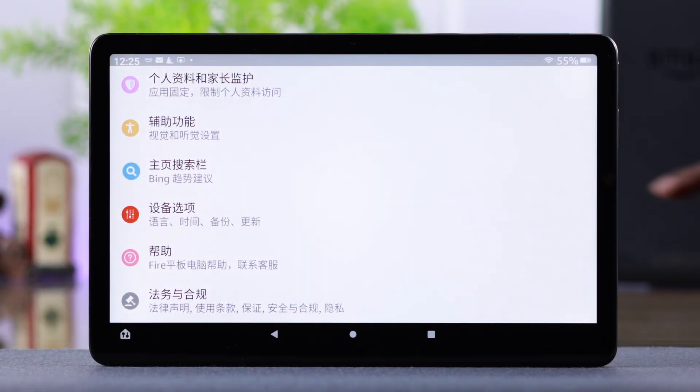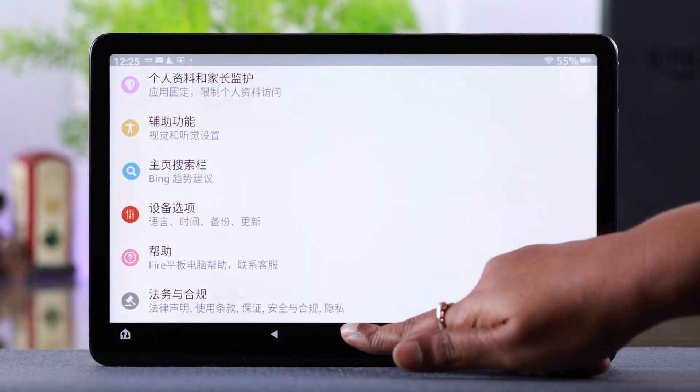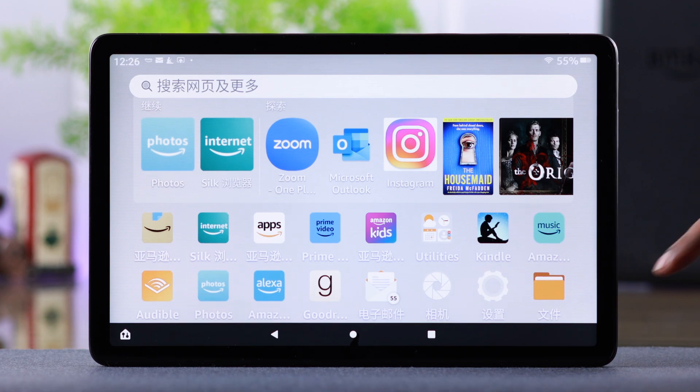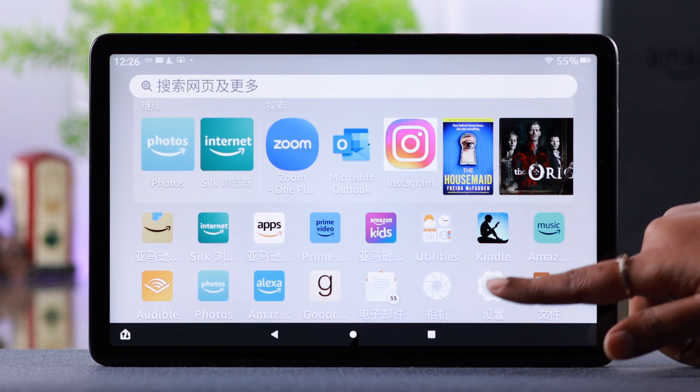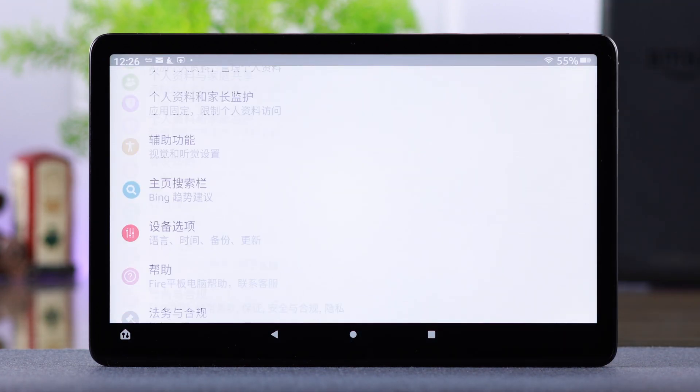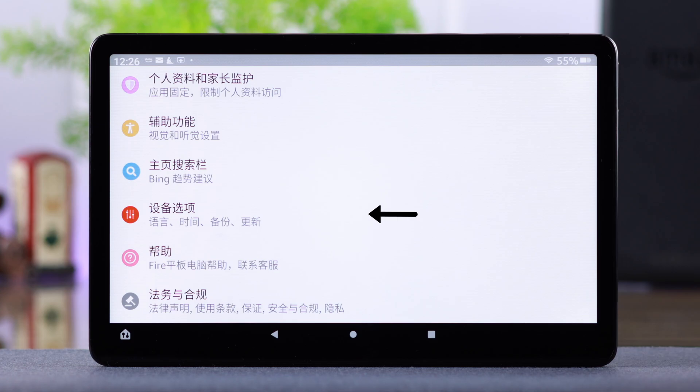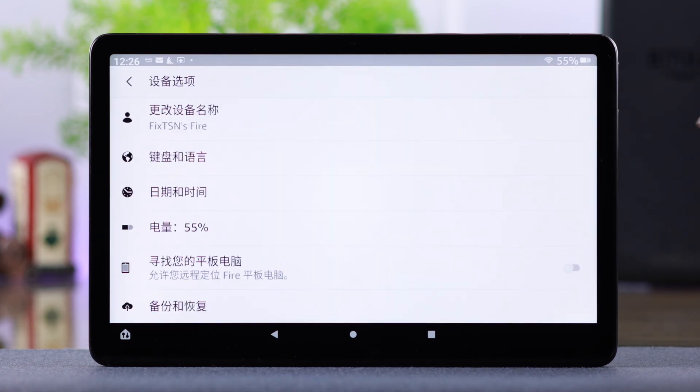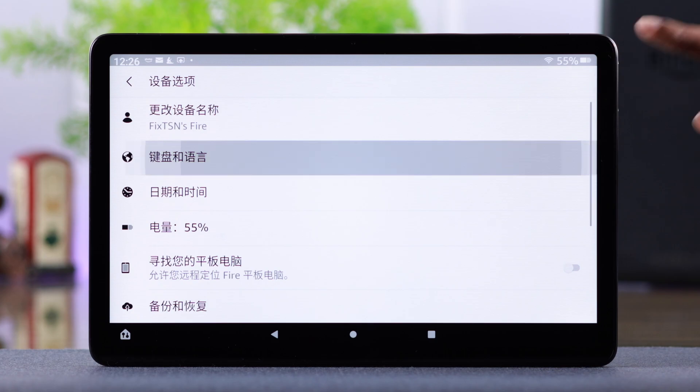Now, especially if you have accidentally changed the language, to change it go to the gear icon or Settings. Scroll down to the end and go to Device Options, or the third option from the bottom. Enter Language, or the second option, then tap on the first option.